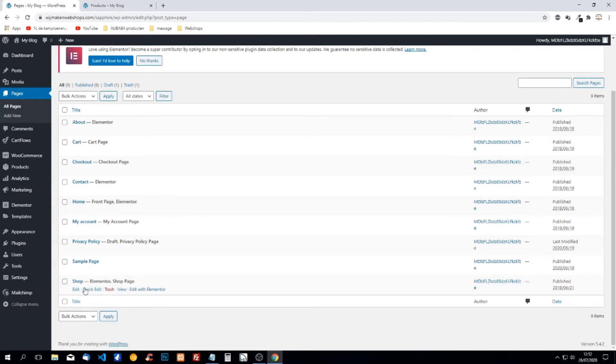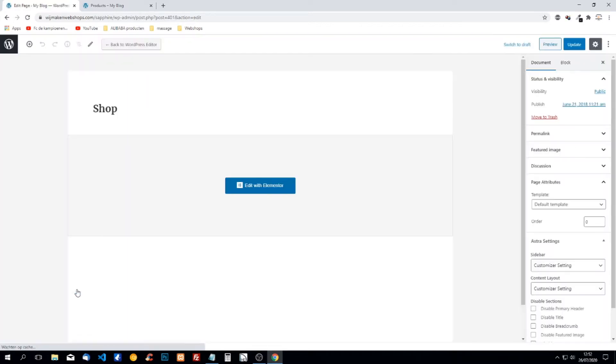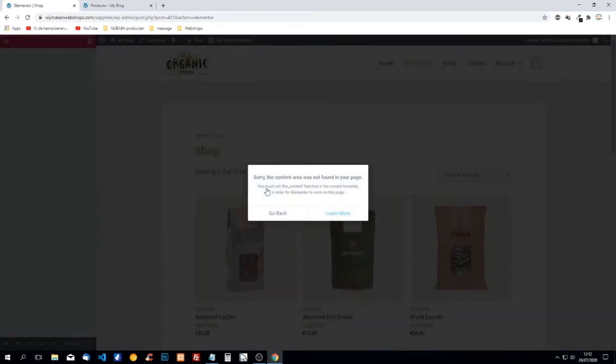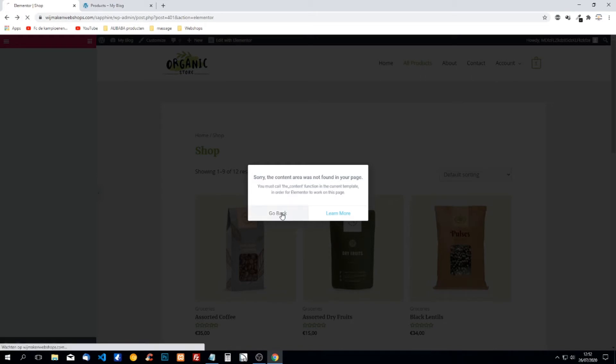You see when we click on the shop page and when we want to edit with Elementor, it says that sorry the content area was not found in your page.